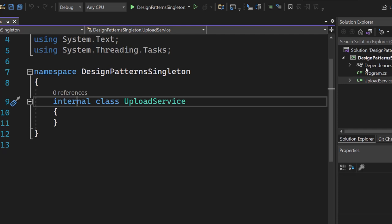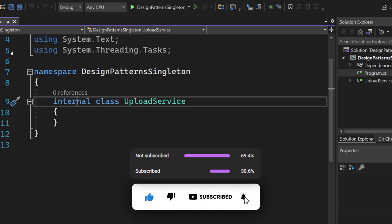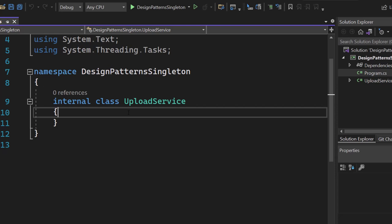You can see it right here with that nice top-level statement. I created a new class called UploadService — I don't want to call it Singleton because that's not a typical naming convention. Let's just assume we want to create any kind of functionality, and I decided to go with an upload service — something that uploads something to the internet. And we want to have that class implemented as a singleton.